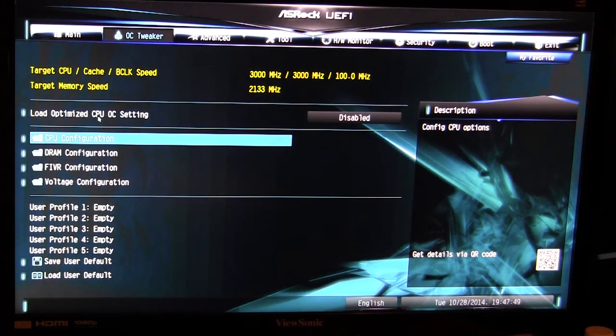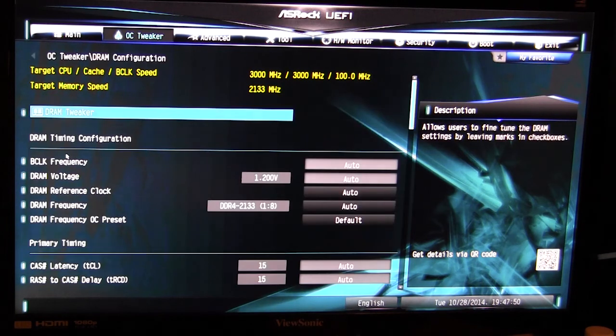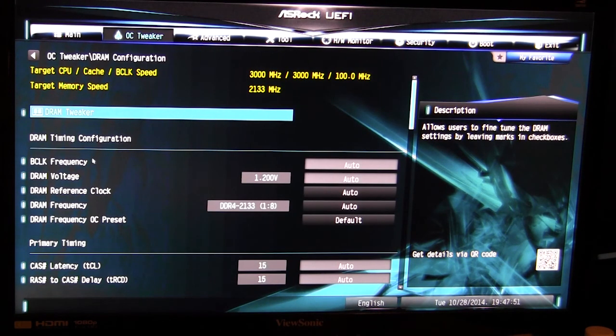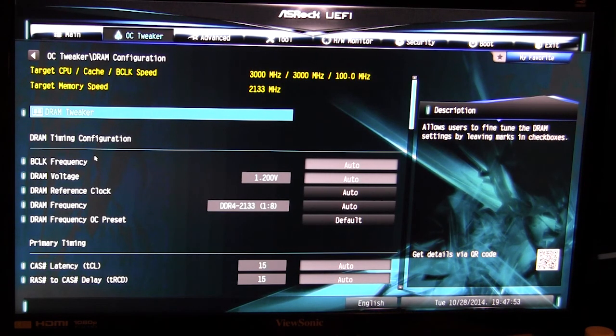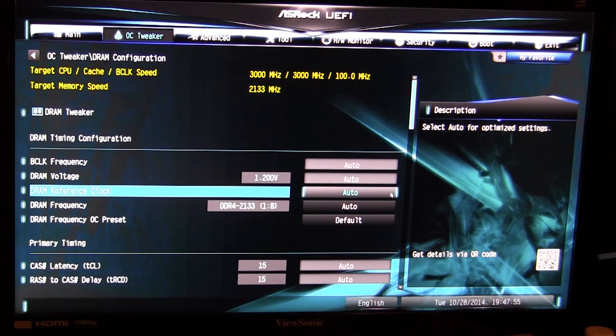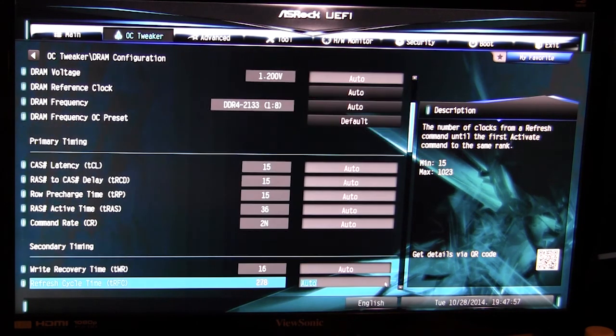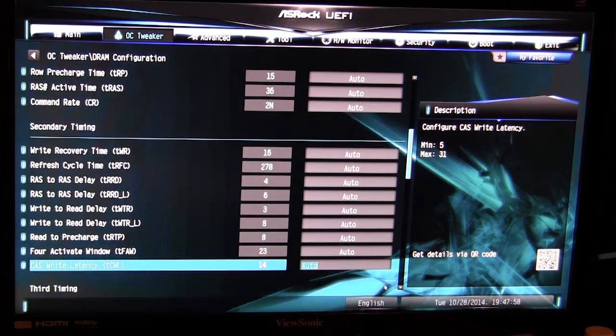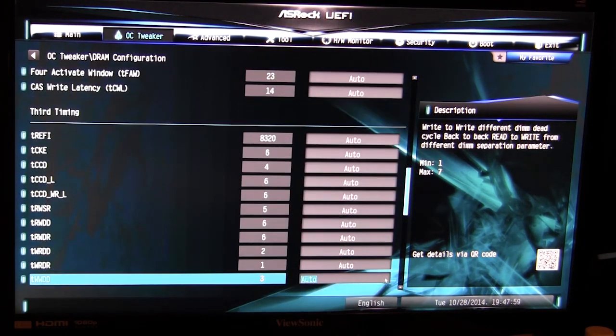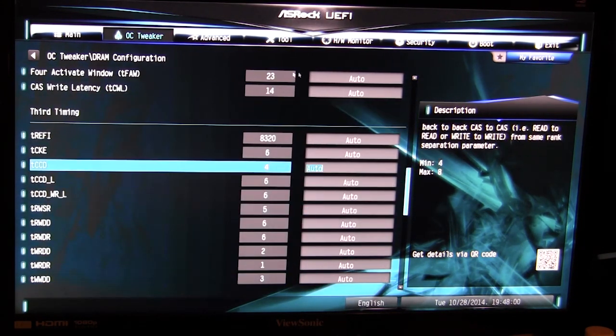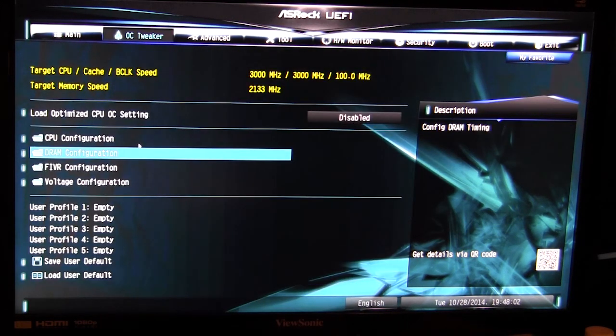Next we have our DRAM configuration, so this is all the information to go along with your DRAM and all of those timings associated with your memory.